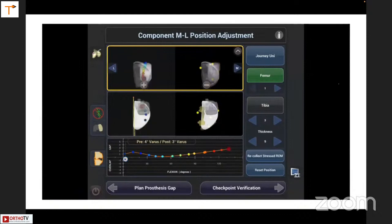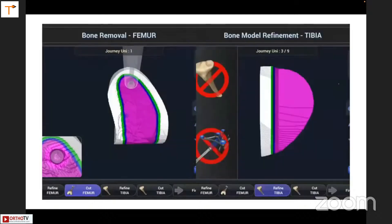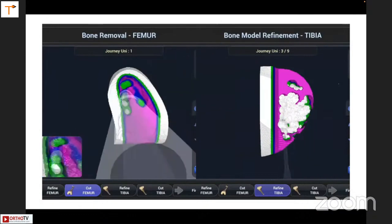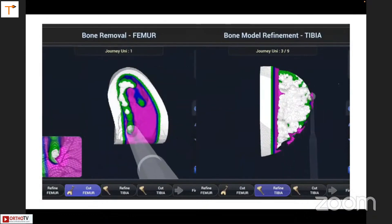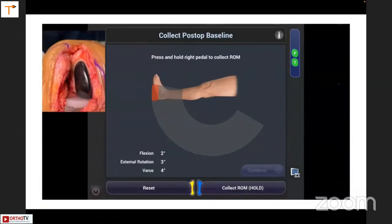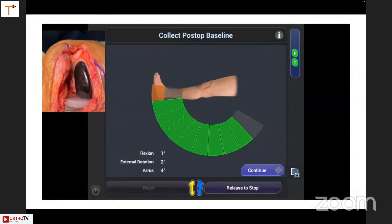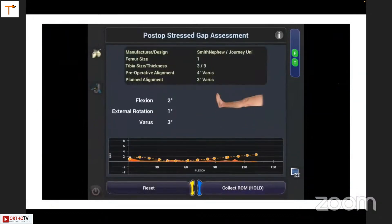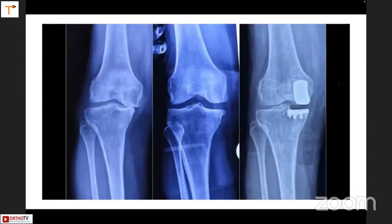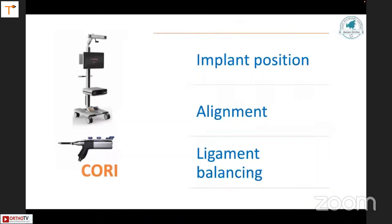Check the femoral tracking — look at the posterior femoral contact dots. With the handheld robotic burr, you keep perpendicular to the cutting zone and it performs beautifully — can be done in one to two minutes. Get the range of motion and post-op kinematics, restoring the joint line very clearly. Implant position, alignment, and ligament balancing — all these are addressed with robotic assistance.